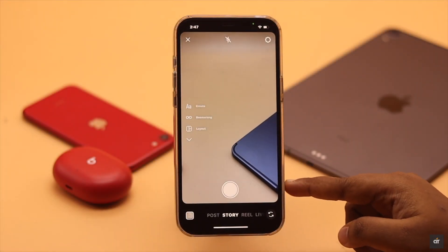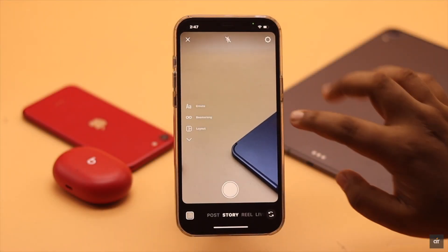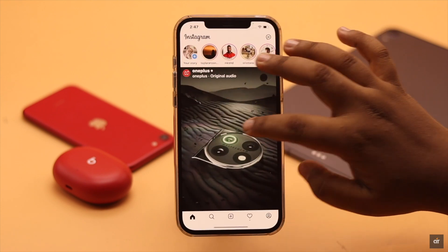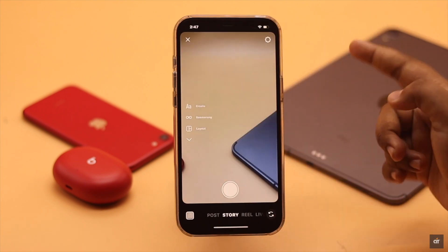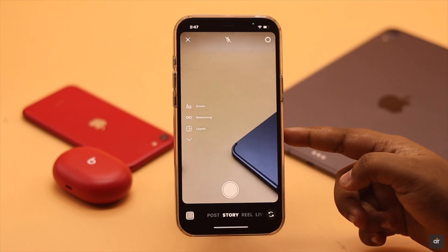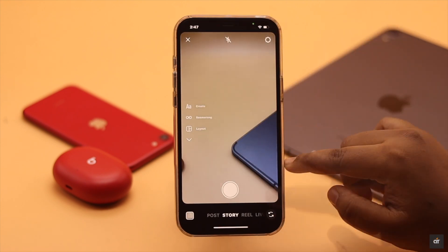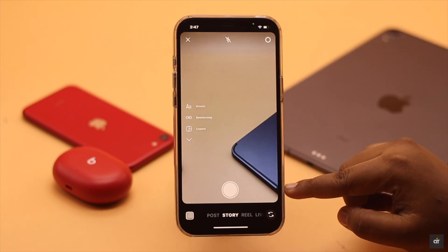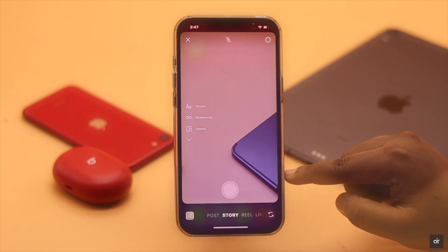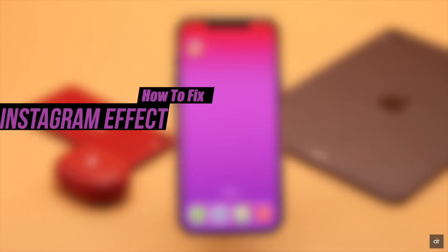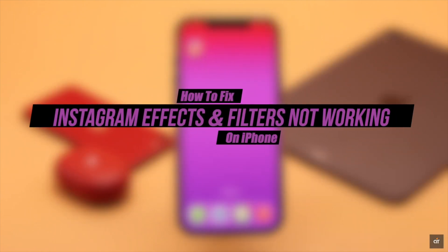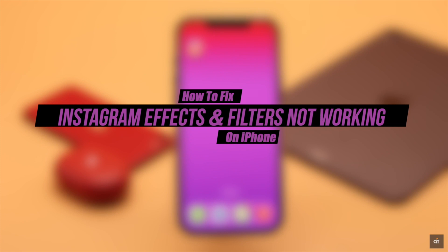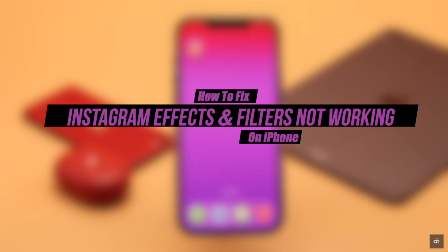Suddenly filters and effects not showing up or working on your Instagram? This problem can happen due to an outdated app, too much cache, app or system malfunction, and so on. In this video, we will show you the best ways to fix Instagram effects and filters not showing up problem on iPhone.